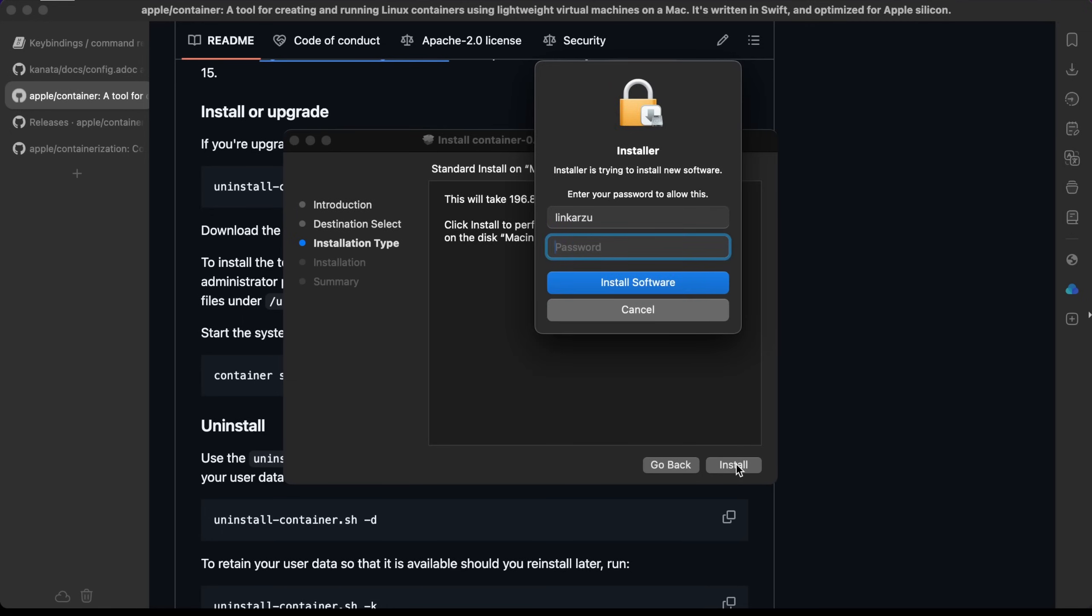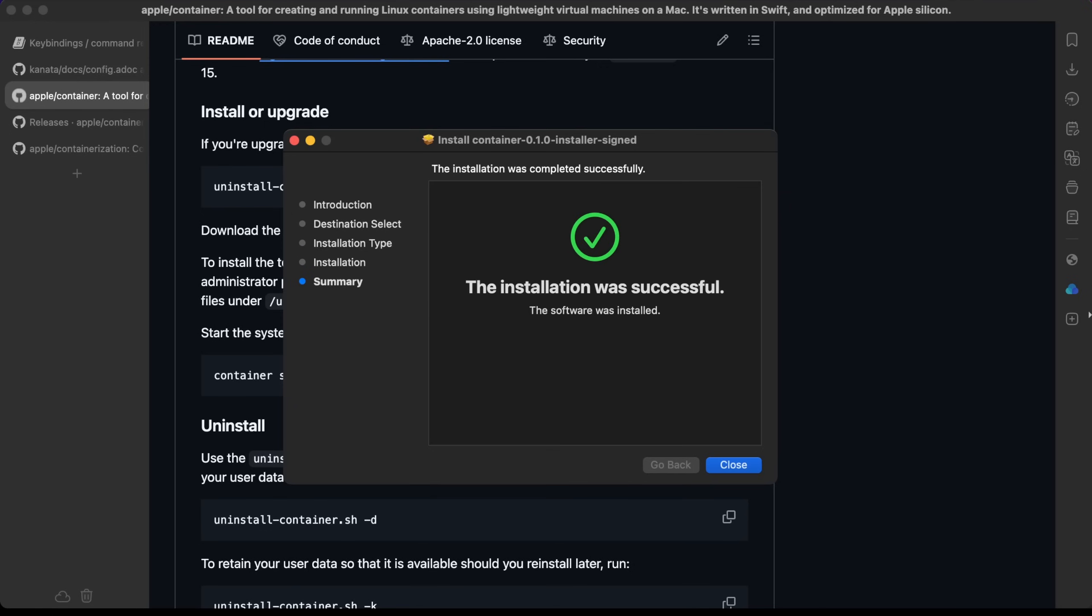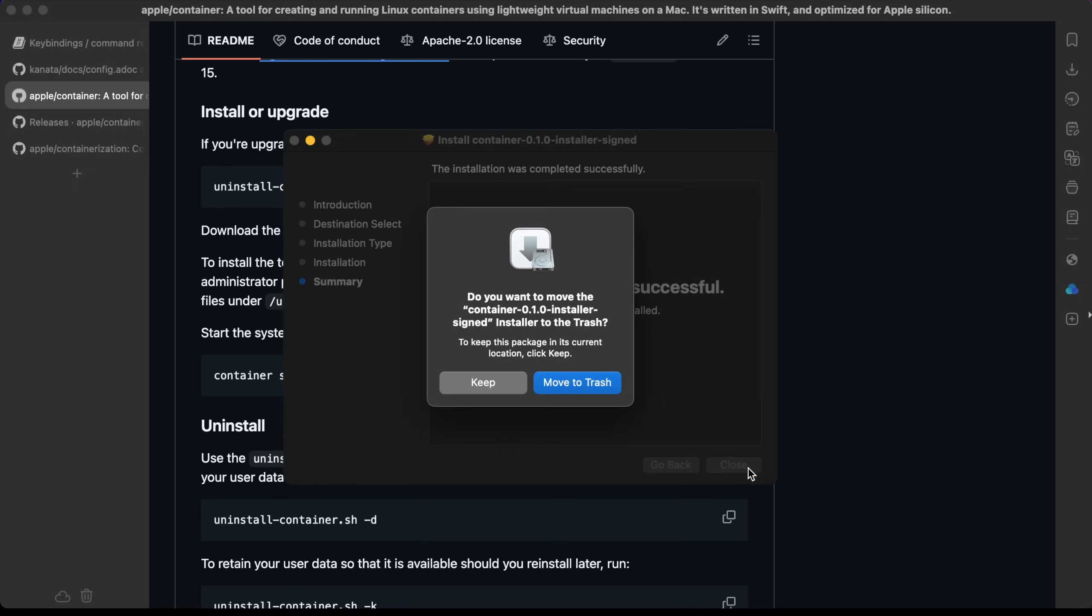Continue here, install. I'm going to type my password in here. Okay, so it's installing. The installation was successful. Just going to close this.